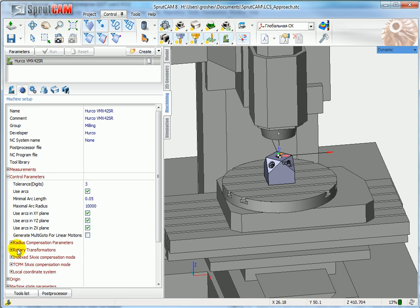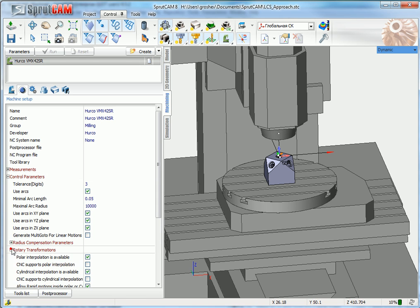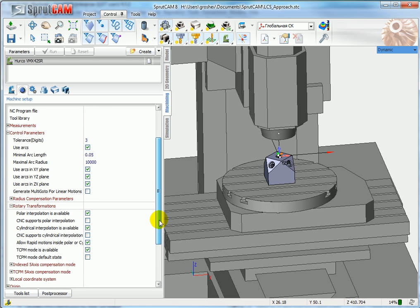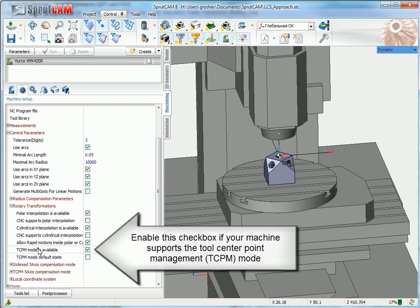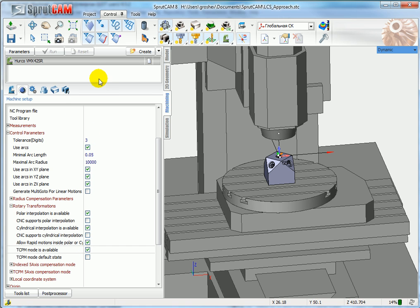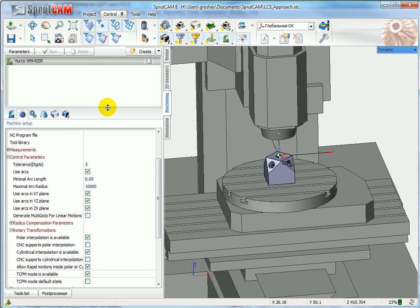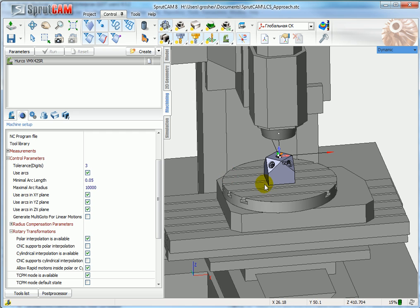In control parameters, rotary transformation, TCPM mode is available. This tick must be enabled if it is available on your machine.